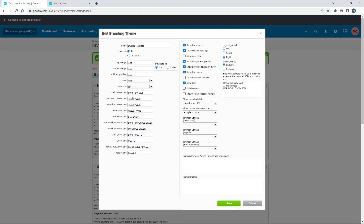So if it's in draft status it'll say that at the top; if it's approved it'll say Tax Invoice; if it's overdue it'll say Tax Invoice too — but you can change this. So if it's overdue, you might actually want to type the word Overdue in there, so when it's overdue and you send it to the client, it will say Overdue at the top. Similarly, if you're creating credit notes, that's just the title at the top. If you're sending out statements, it'll say Statement at the top. You've also got the same thing for purchase orders, quotes, remittance advice, and receipts — these are all just headings you can change for your various documents.